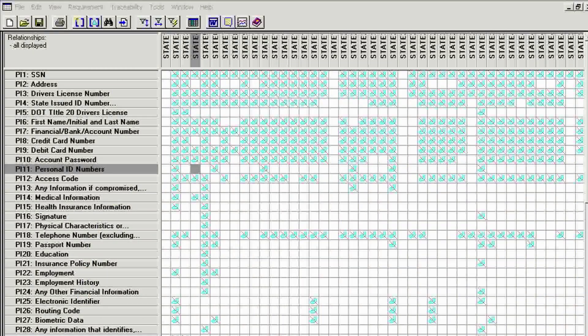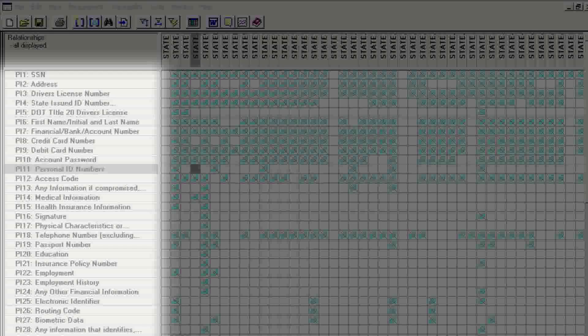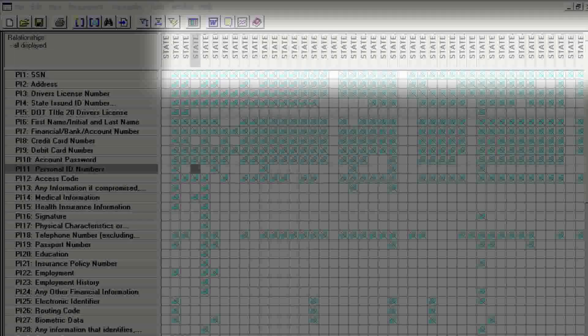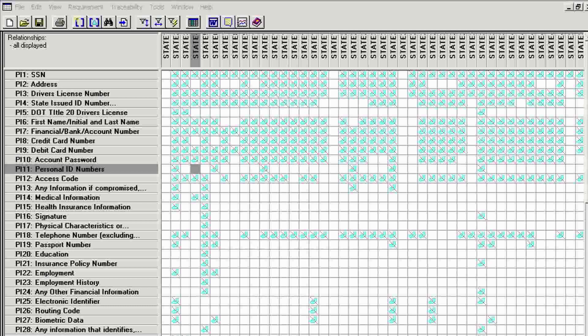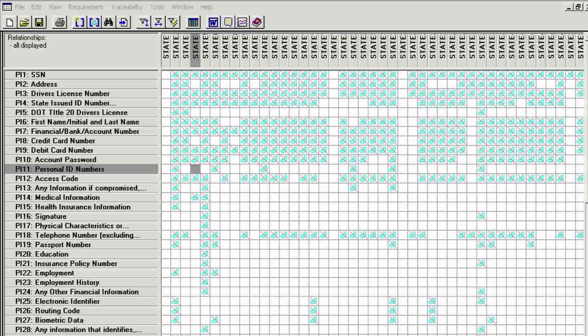Here, we see a screenshot of Requisite Pro showing protected information types organized by state. Over 56 types of protected information are defined by U.S. states, territories, and the District of Columbia. And over 1,100 compliance requirements have been created from state laws alone.